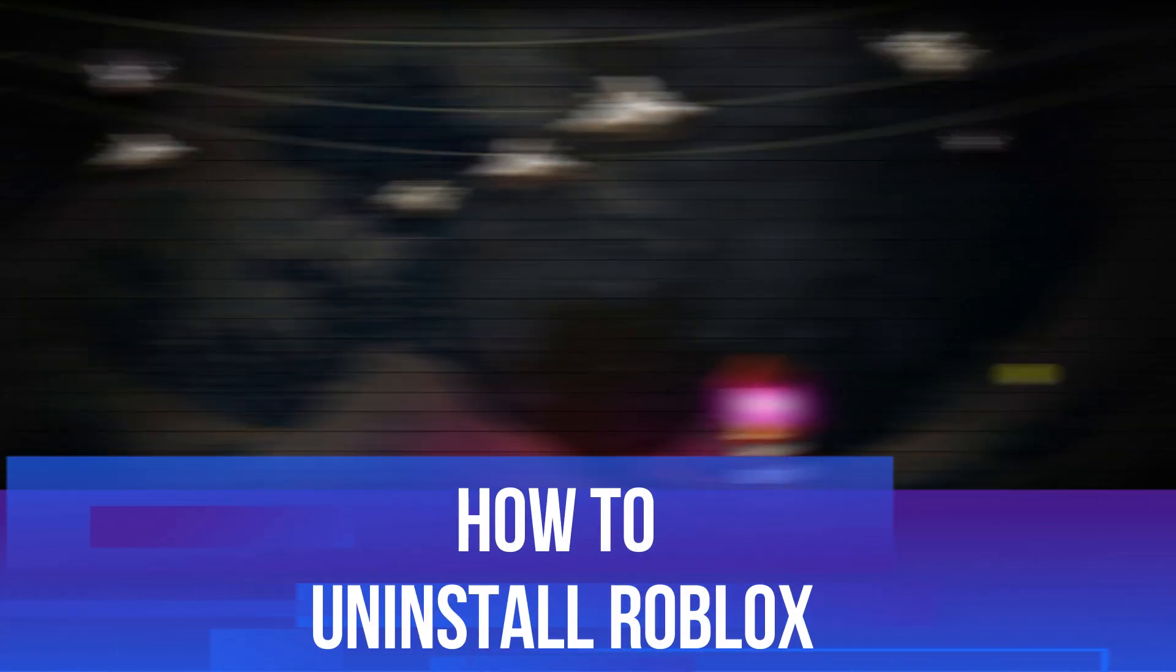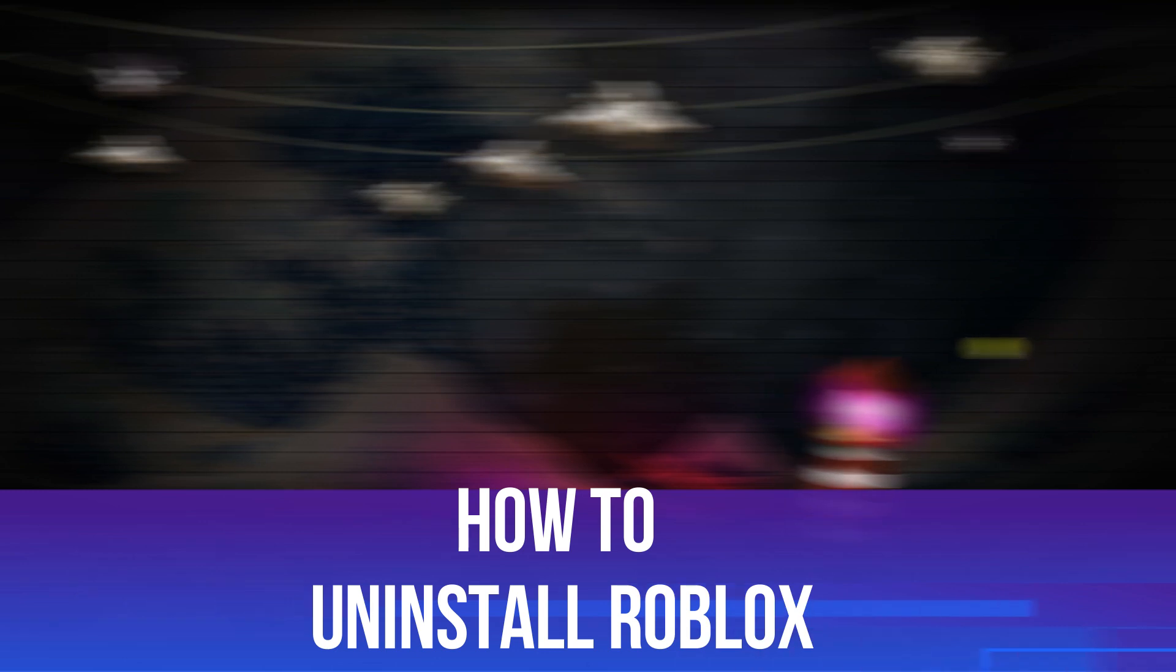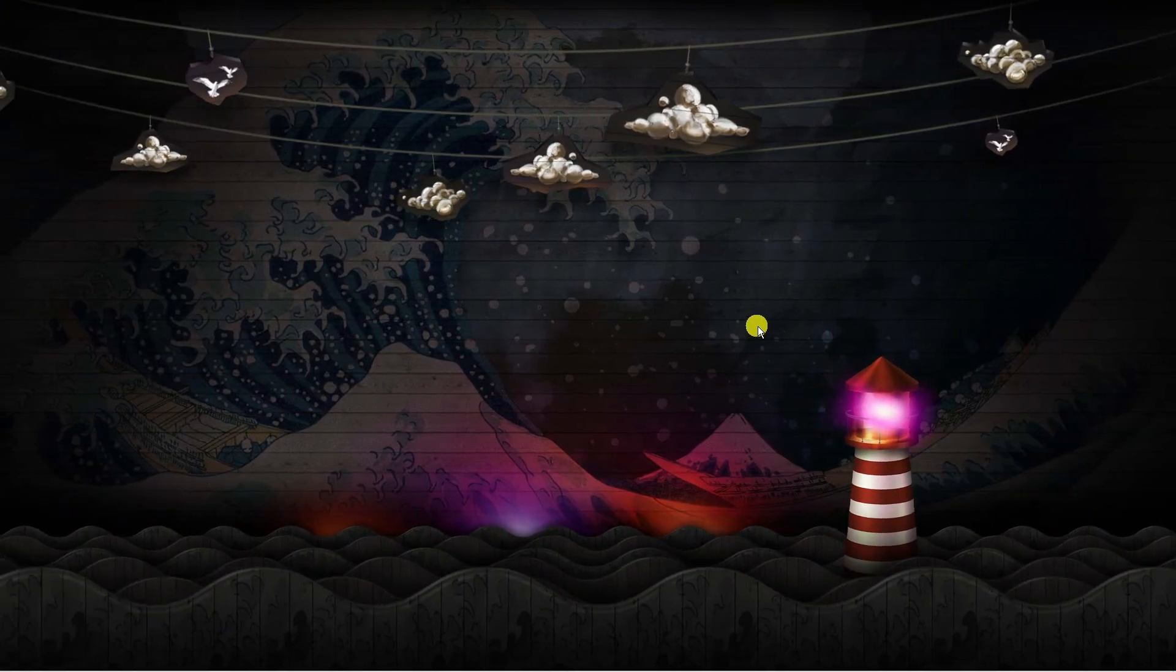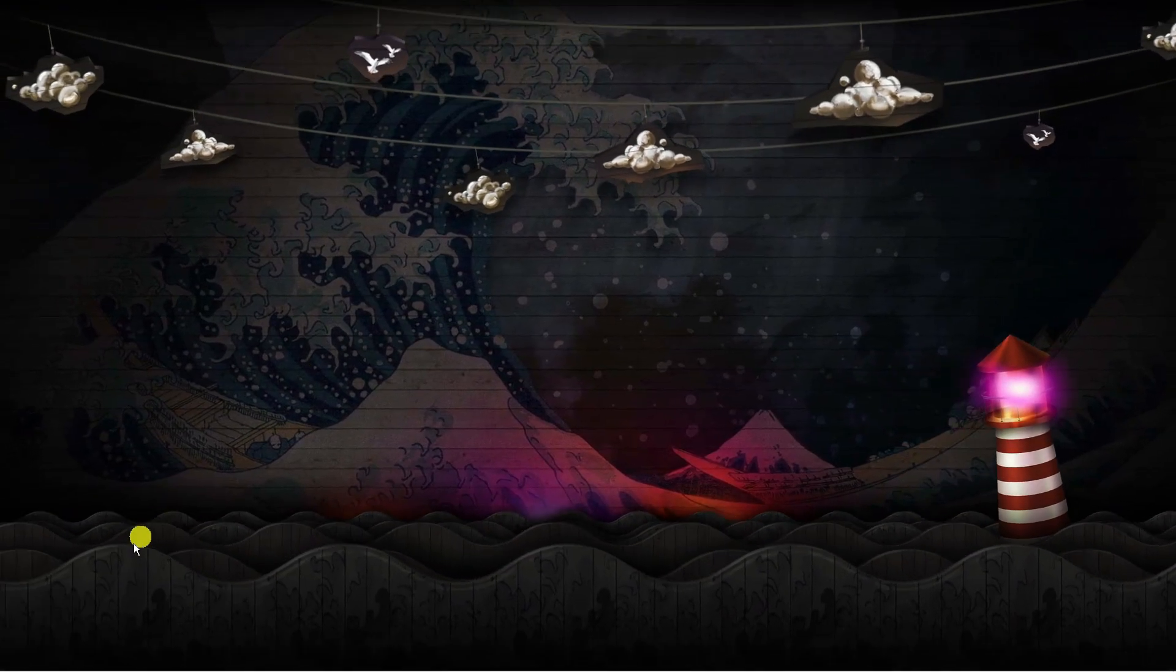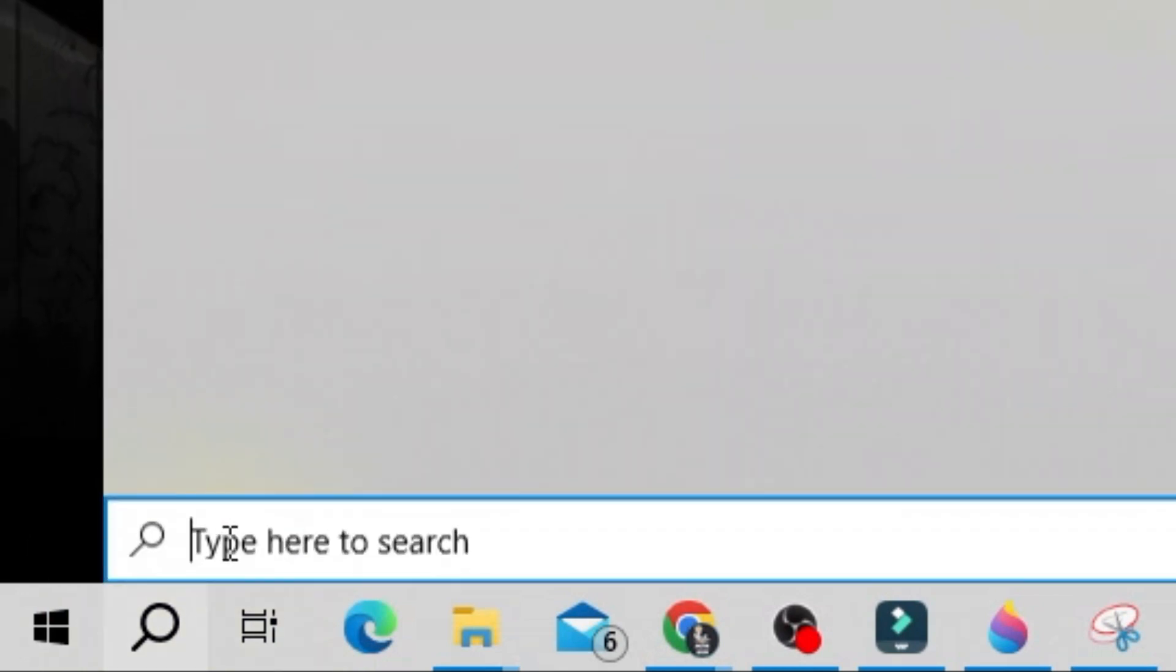In this video I will show you how to uninstall Roblox, so let's jump straight into it. To do this, come to your desktop and come down to the bottom left hand corner and click onto your search icon.